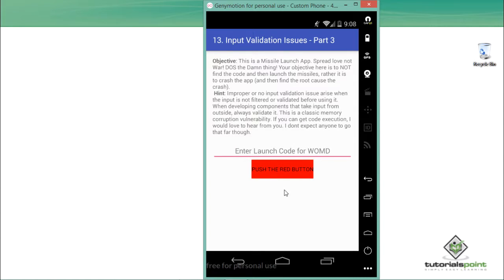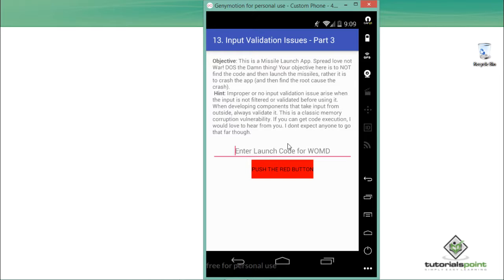This is a missile launch app. Our objective is not to launch a missile — we have to spread love, or alternatively, we have to DOS the application. We have to add something malicious that eventually causes this application to crash, and then find out the root cause of that crash. So let's play with this application.